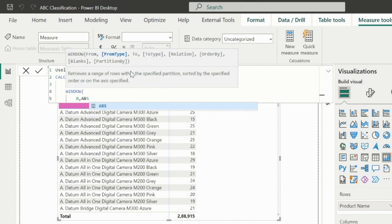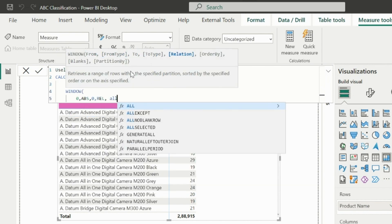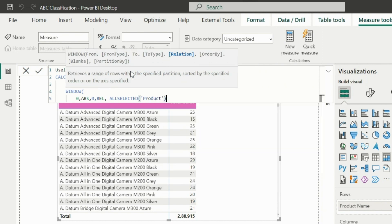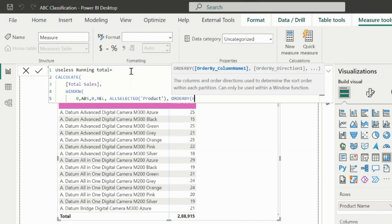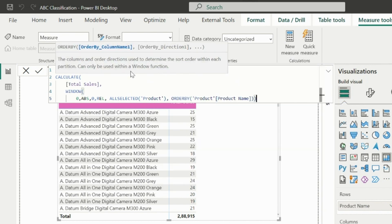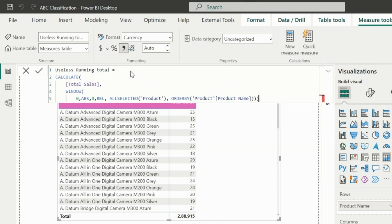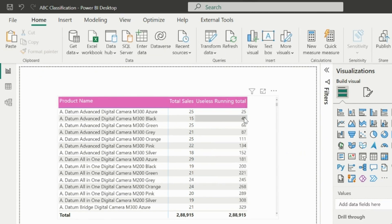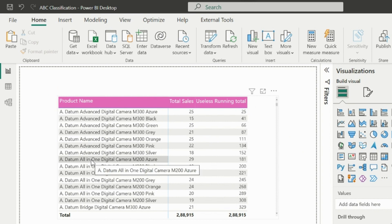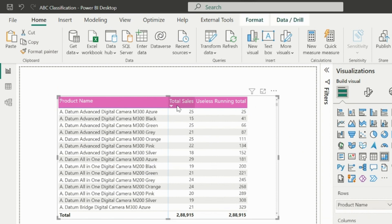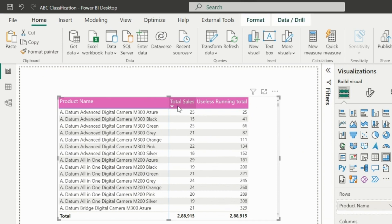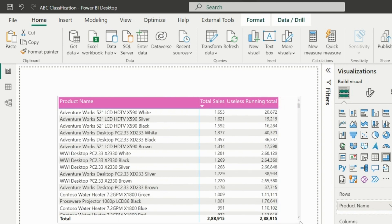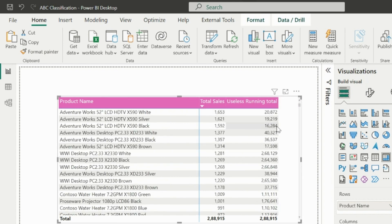As explained in our previous videos, I will create this running total measure using window function. Both position parameters are 0, but one is absolute and another is relative. It is able to calculate the running total, but it is ordered by product name, not by total sales. And if I sort by total sales, you can see it is no longer calculating the correct running total by sales in descending order.